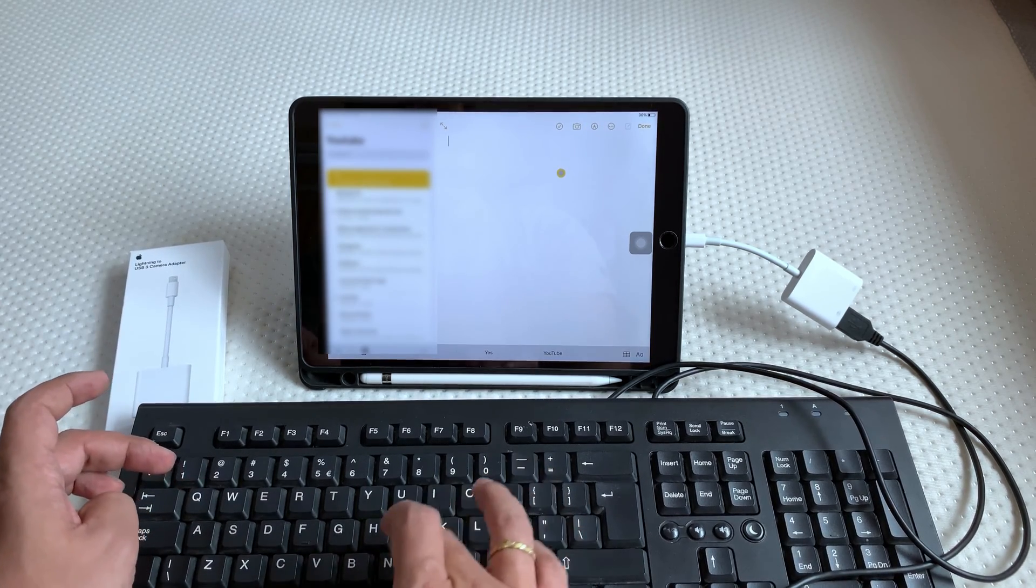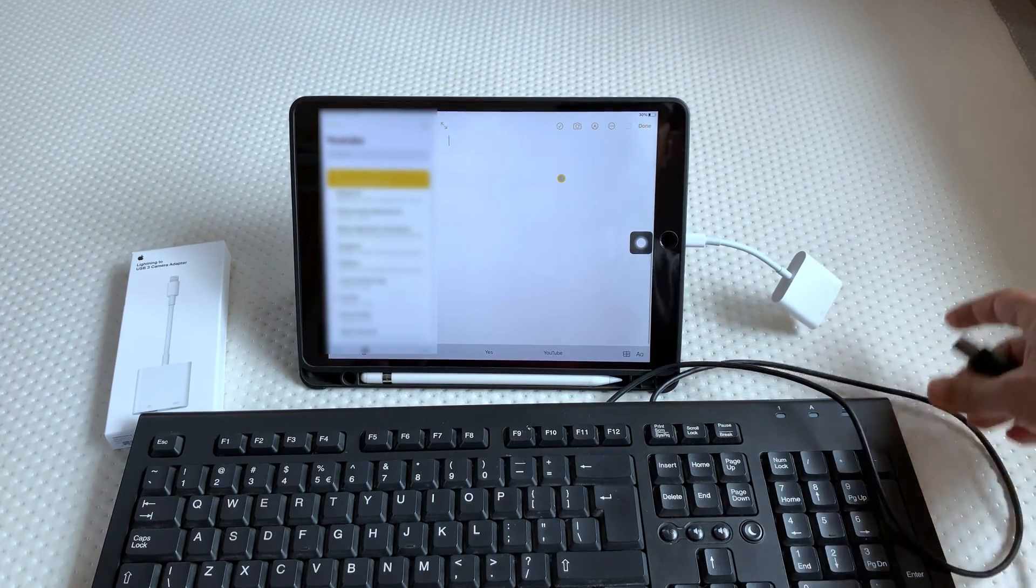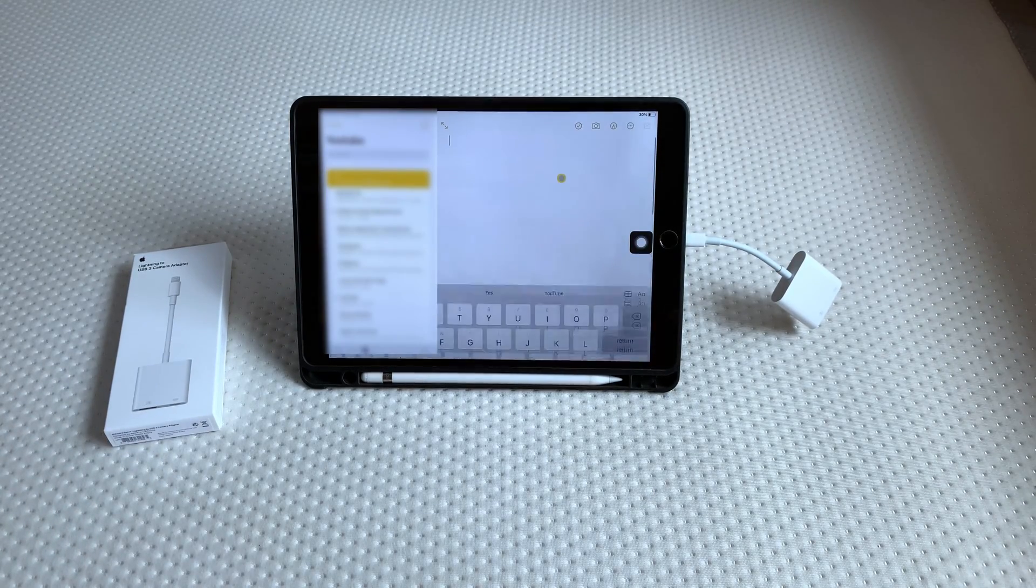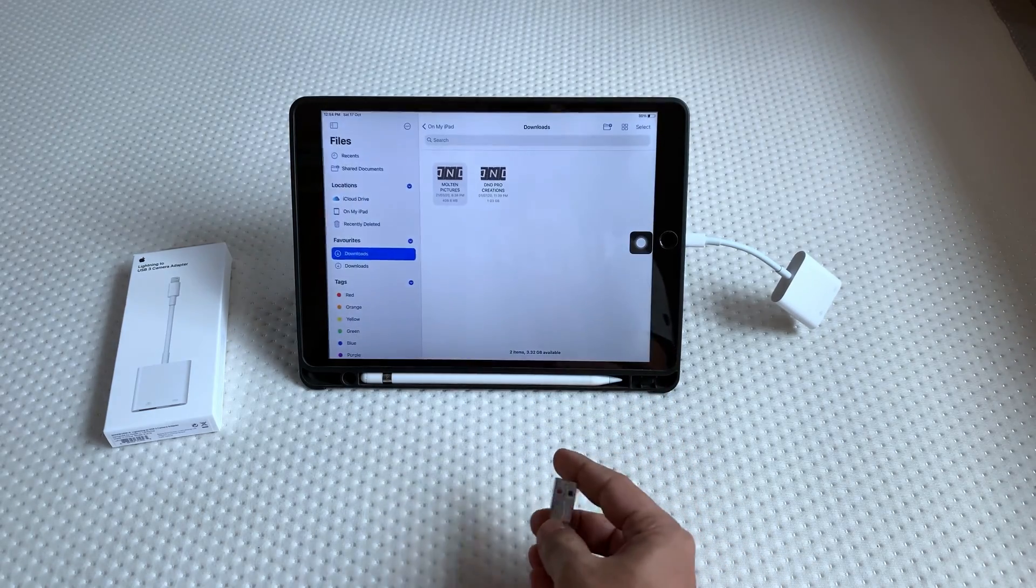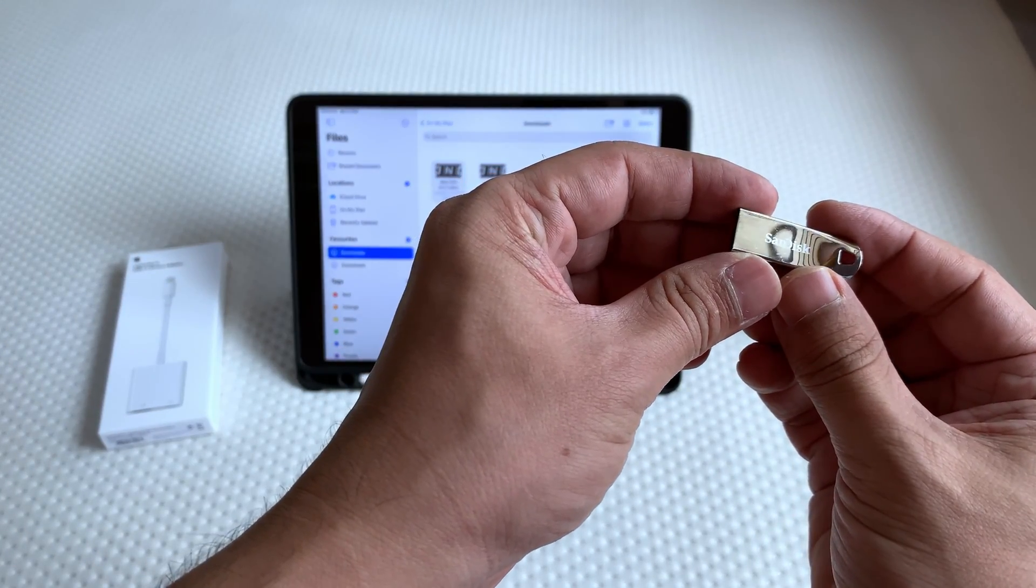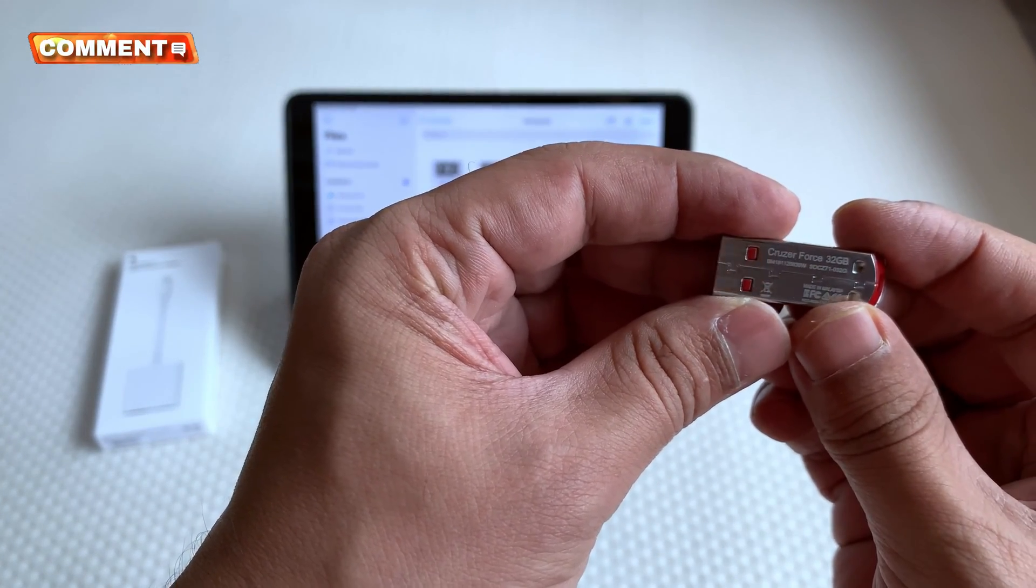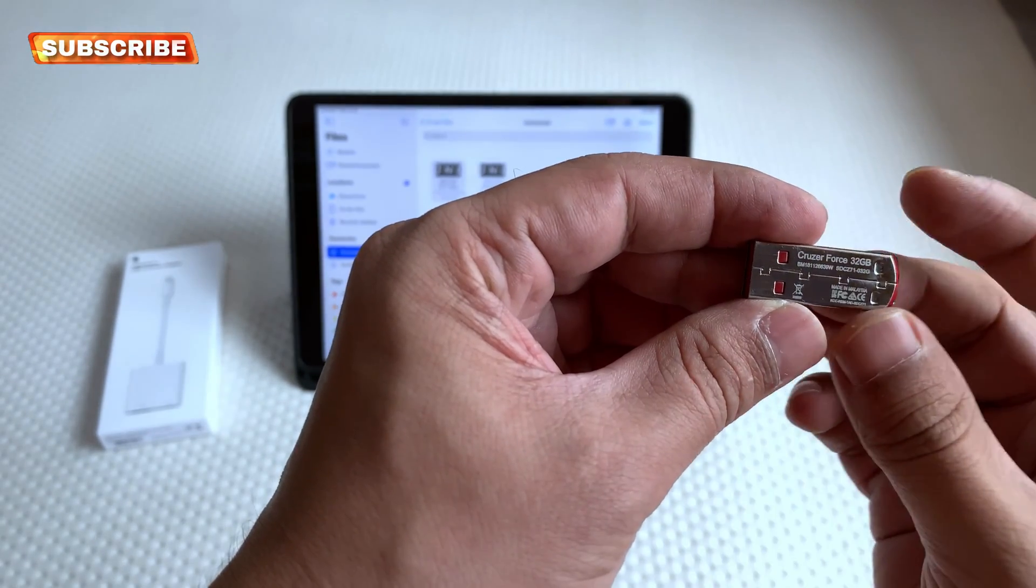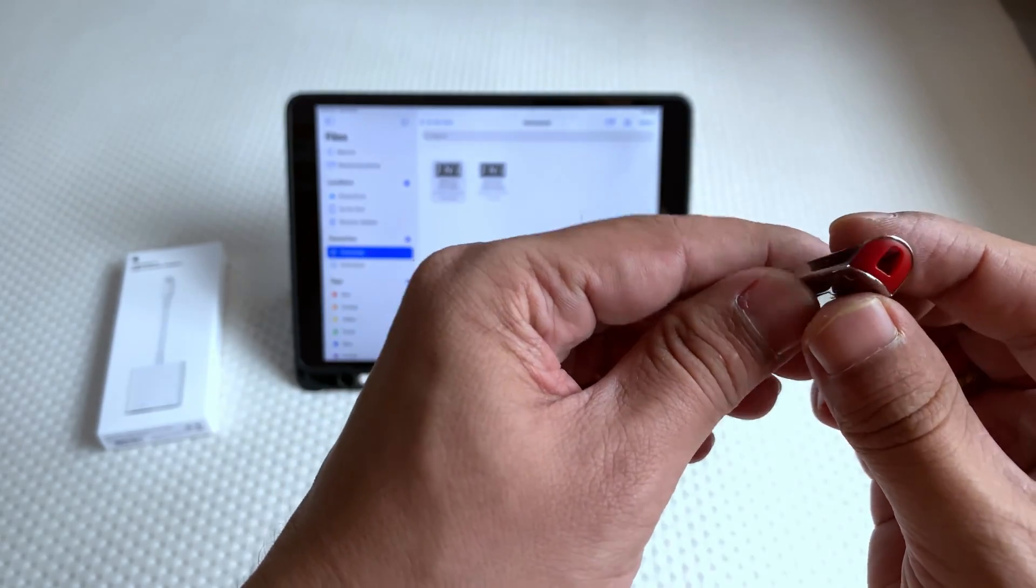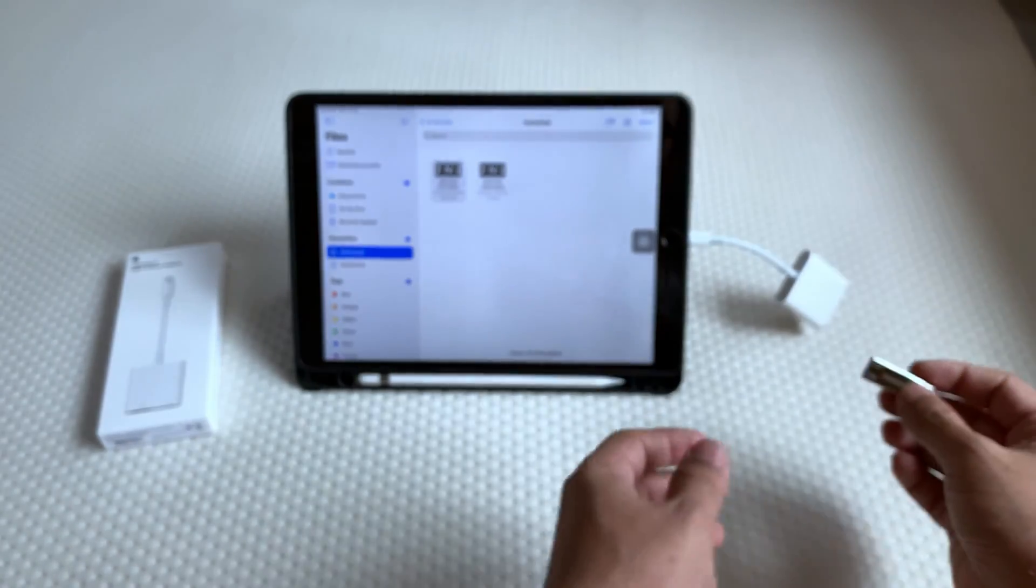Next I will connect 32GB SanDisk USB 2.0 pen drive. To browse the content of the pen drive, we need to open the Files app. When we connect the pen drive, it will appear at the left side of the iPad and we can select the pen drive and browse through the contents.